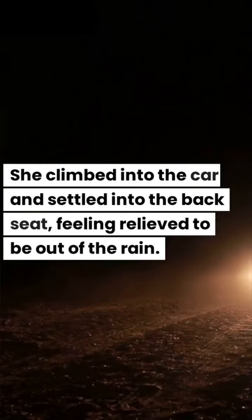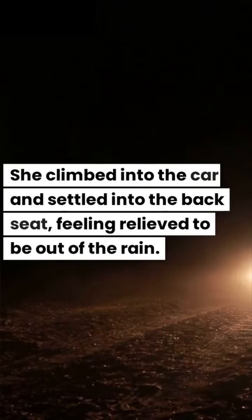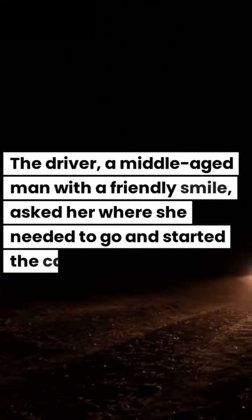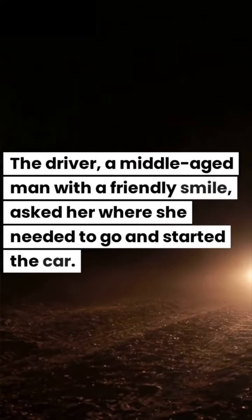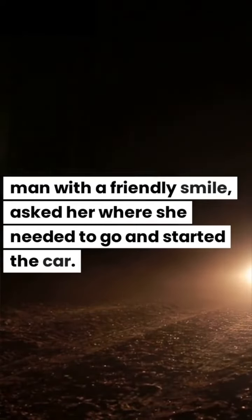She climbed into the car and settled into the backseat, feeling relieved to be out of the rain. The driver, a middle-aged man with a friendly smile, asked her where she needed to go and started the car.